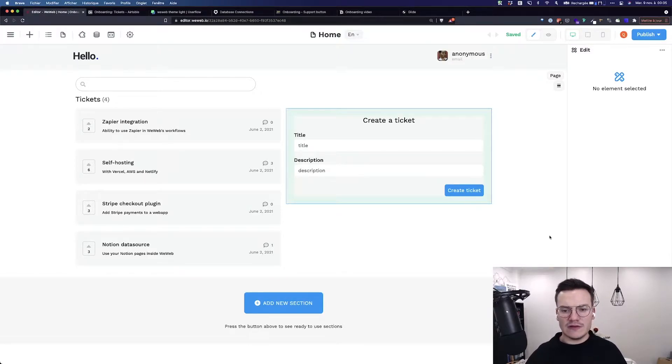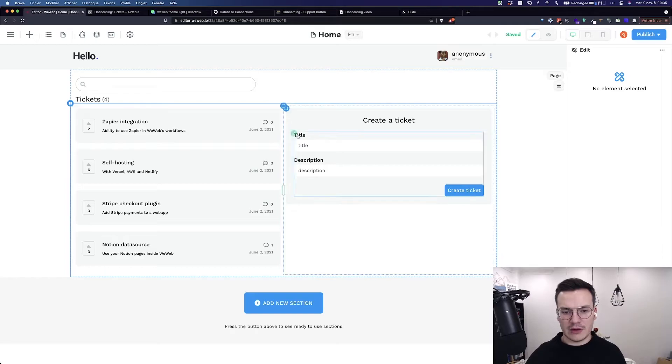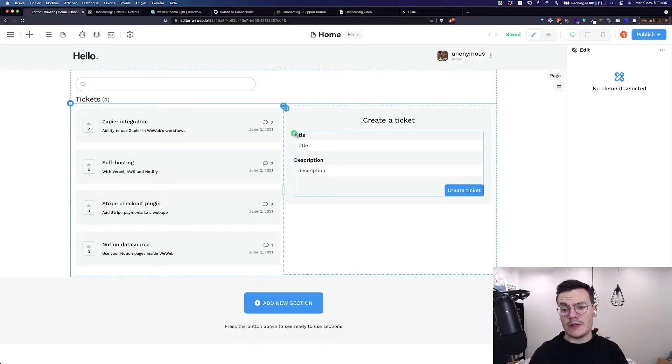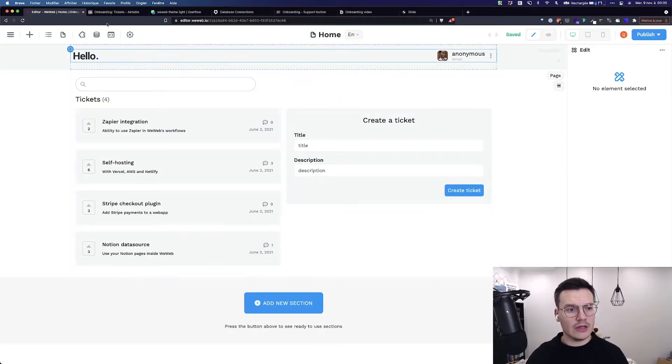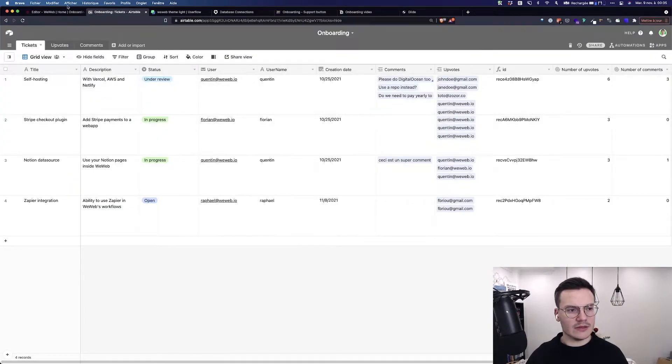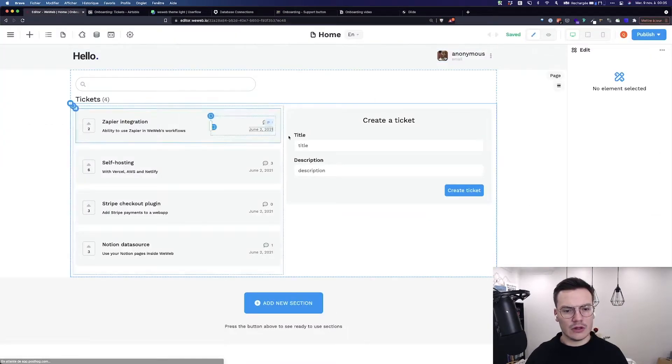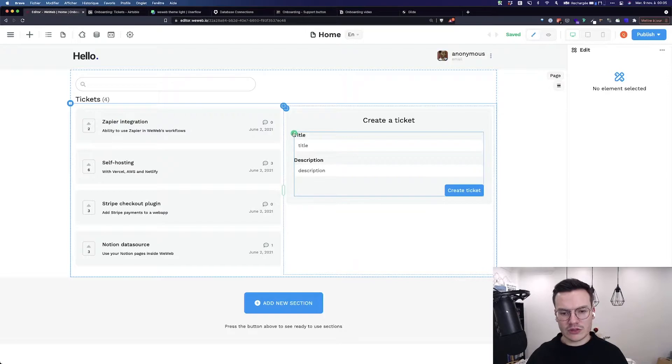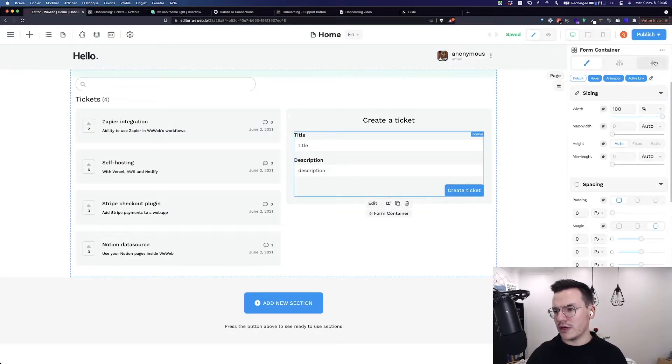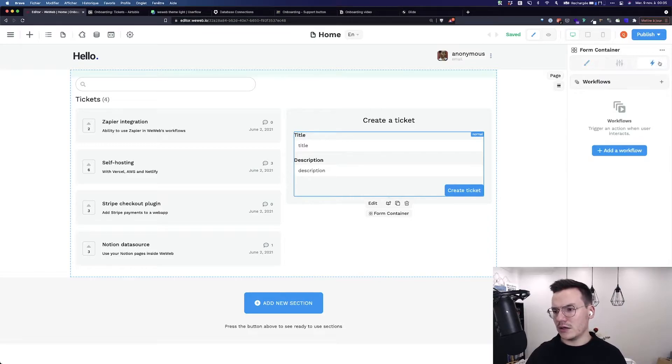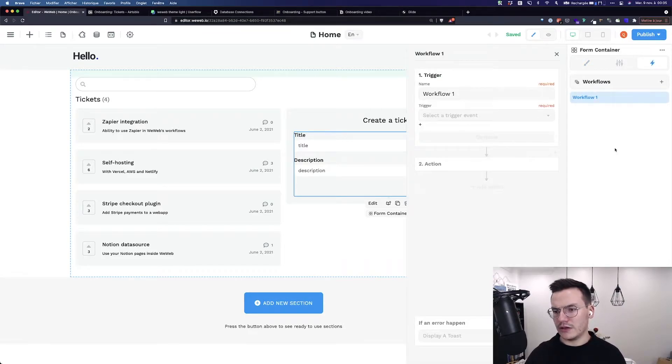Let's take the example of this form that should submit a new ticket here and inside my Airtable database. To do so, I would select the form container, go in the sidebar to the lightning icon and click on add a workflow.